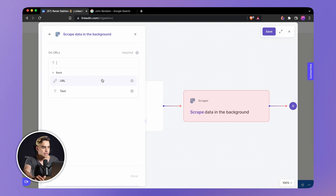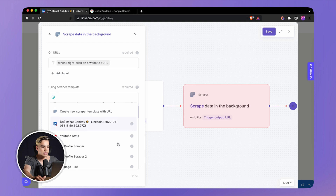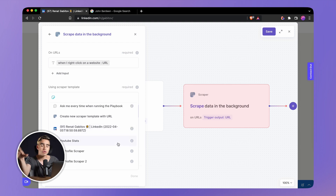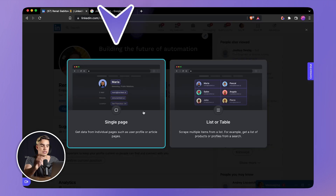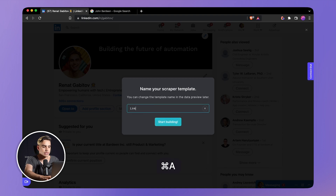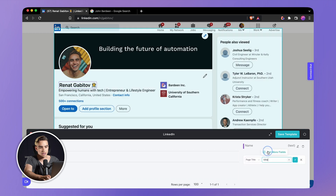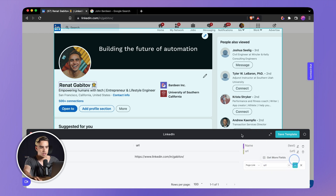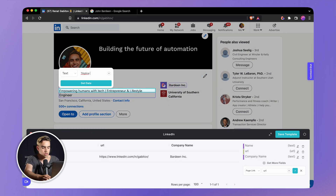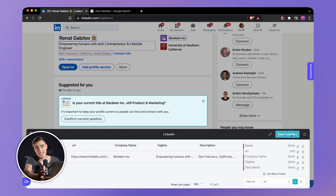We'll get that URL from the trigger — from the element we clicked on. Here we have the URL variable and I can extract information from the page. Let's create a very simple scraper template — a single page scraper. Let's give it a name: LinkedIn. Start building and just click on the element you want to extract. Let's get the name element, the current page URL, the company name, the tagline, and the description. Just like this, I have the fields I'm interested in collecting and I'm going to save this template.